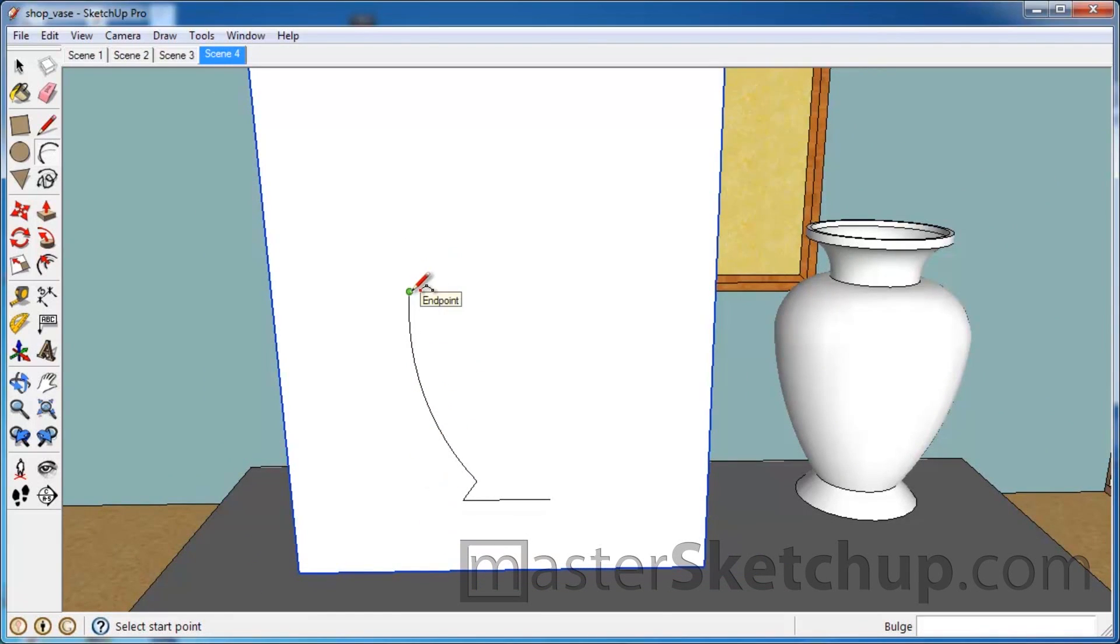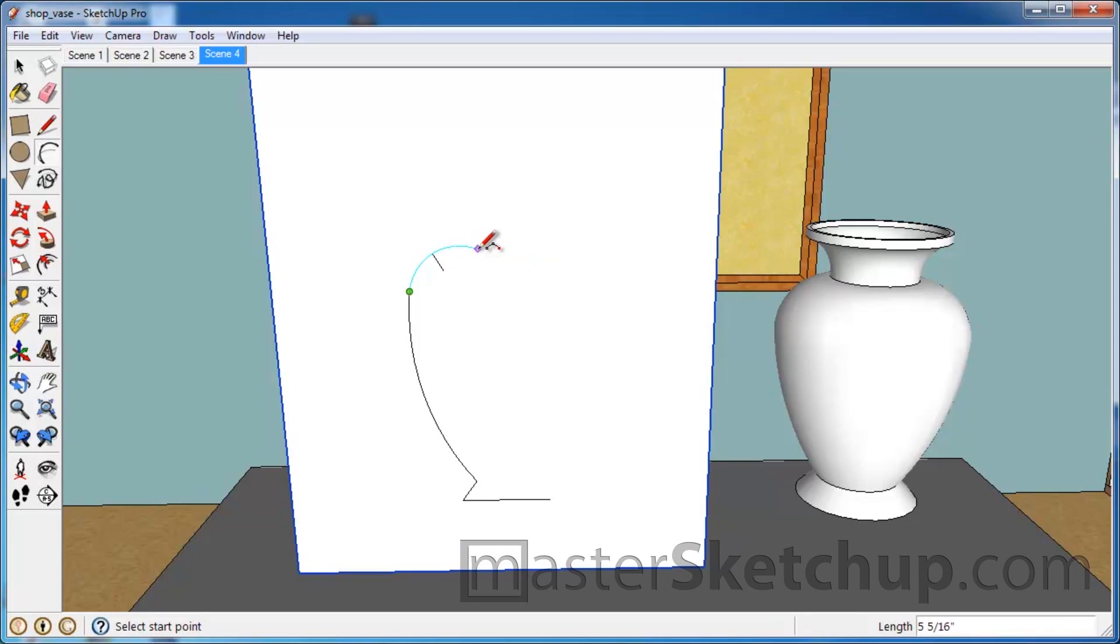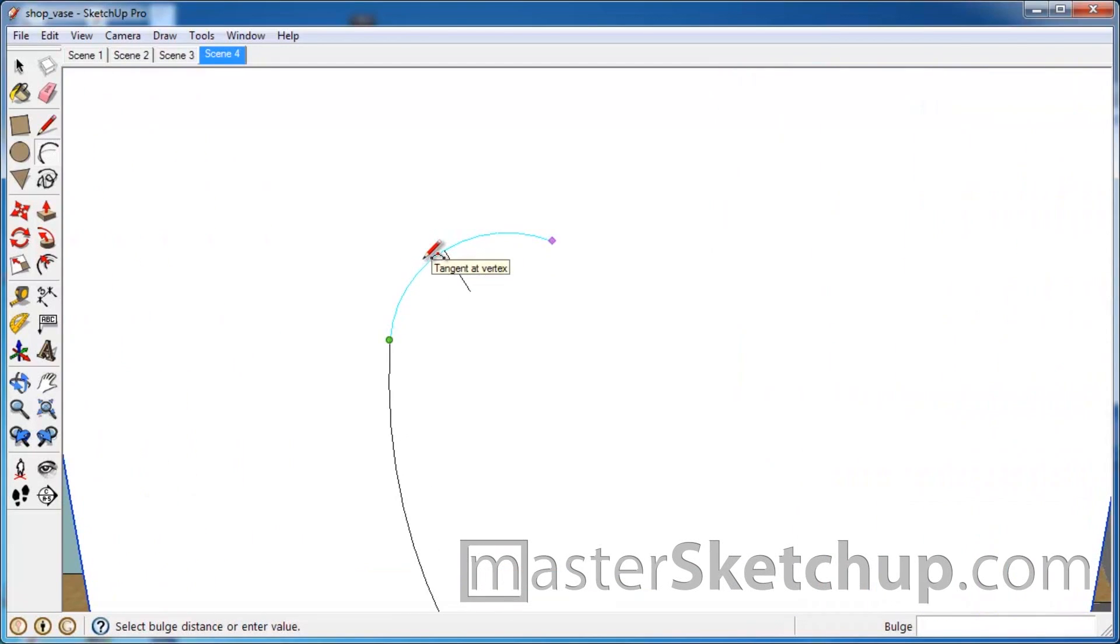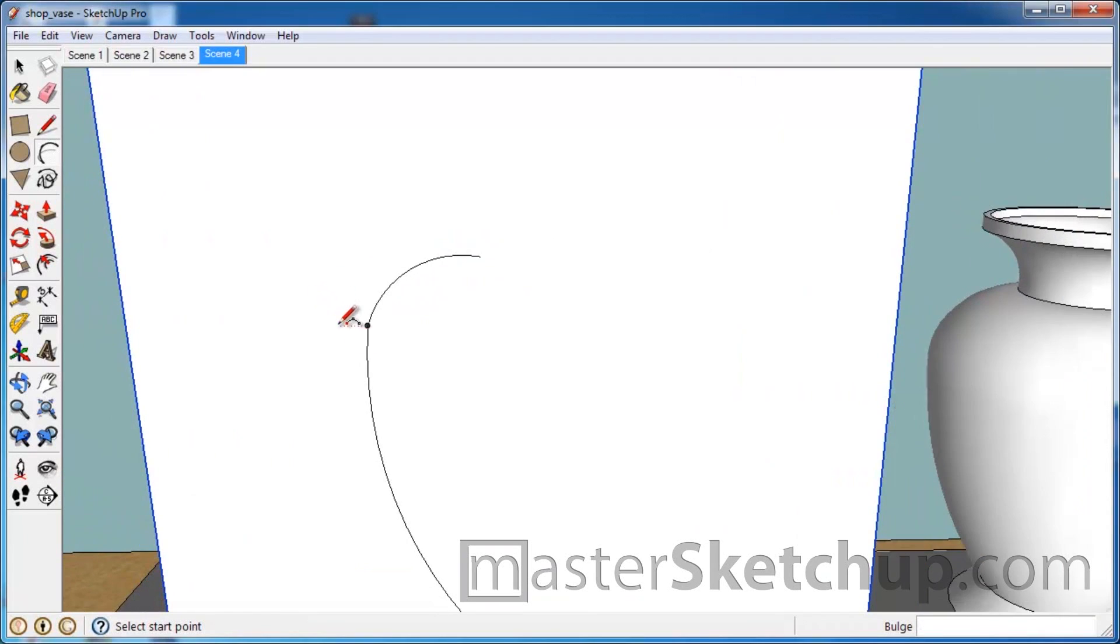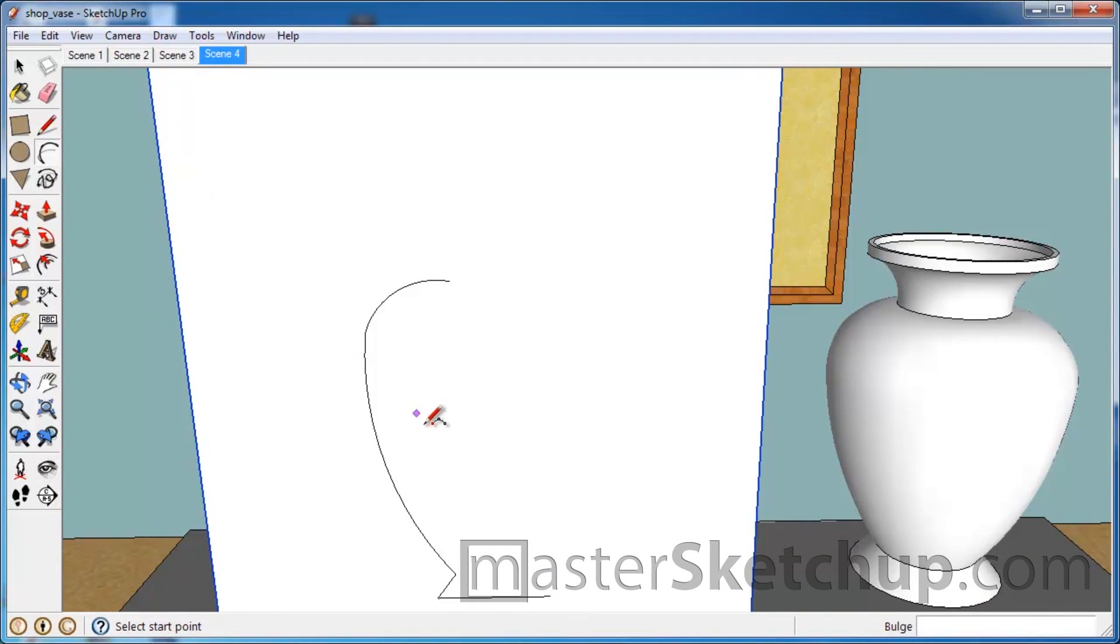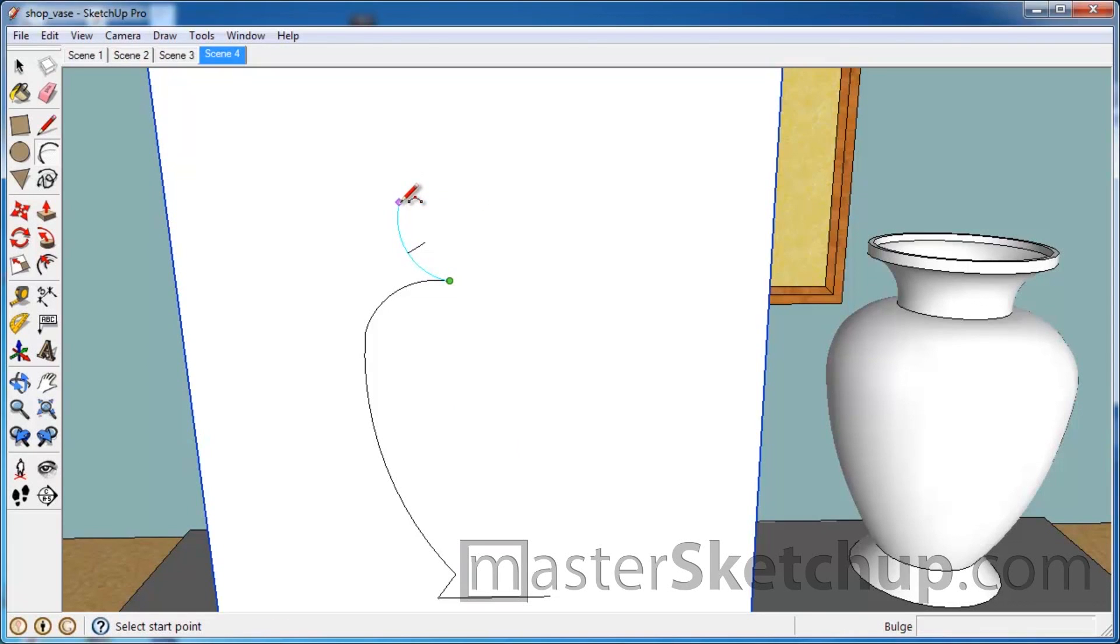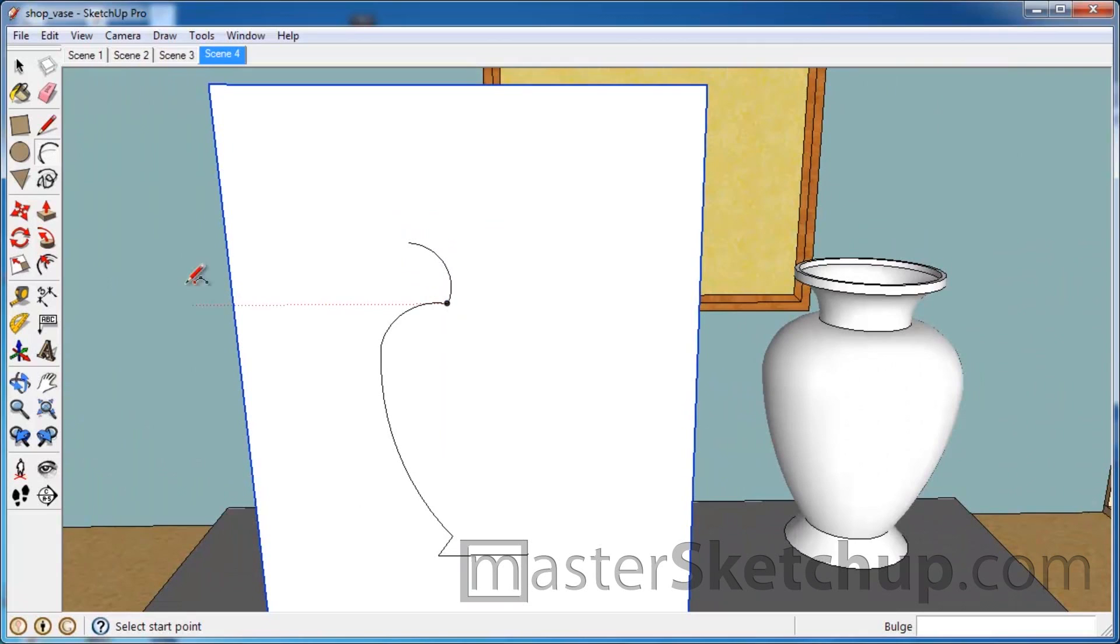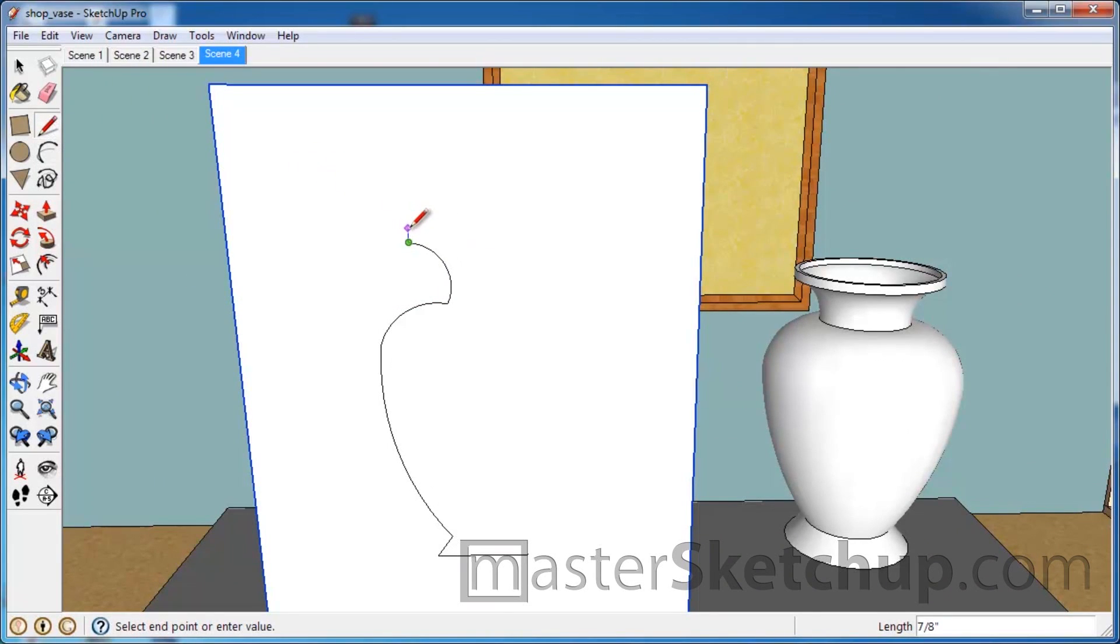Then we're going to do another arc here, coming out. And you can see that it has this tangent kind of predefined there. So we'll come out here and zoom in a little bit more to give ourselves some more control. And then we'll do another arc coming up here. And then we'll switch back to the line tool.